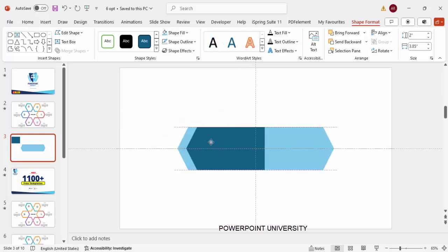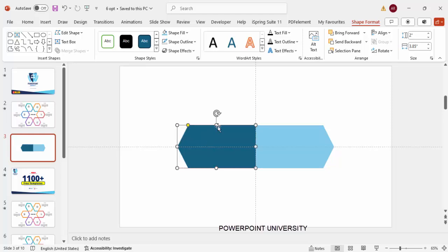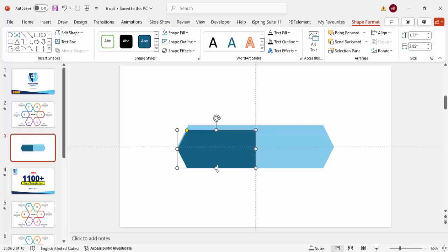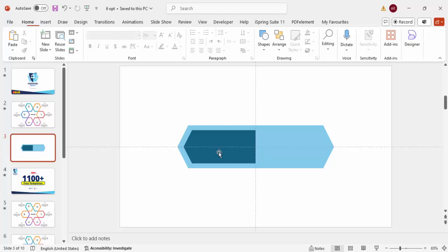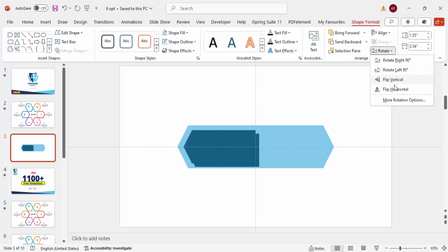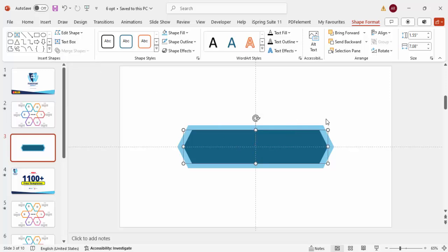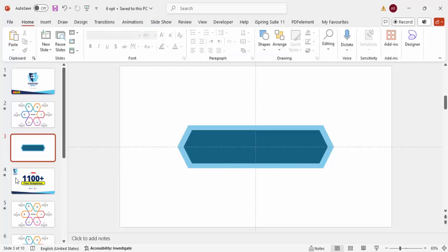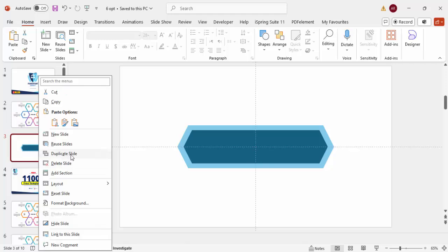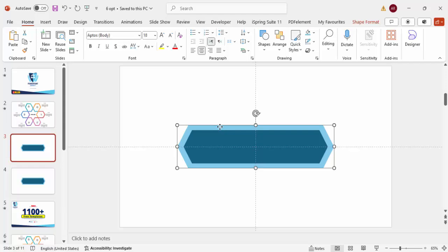Bring the shape into position and reduce both the height and width — you can hold the Alt key to resize gradually. Duplicate it again, flip it horizontally, and place it on the other side. Go to Merge Shapes and make it a Union again. To be safe, keep a copy with only the light blue outline by duplicating the slide and working on the duplicate.